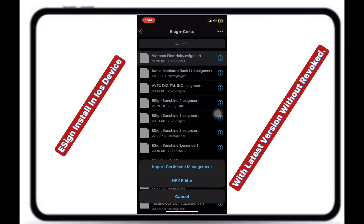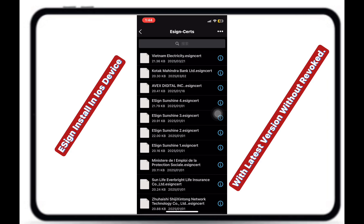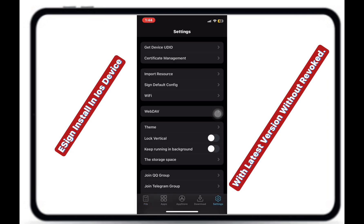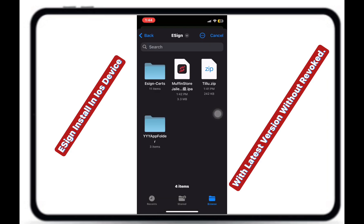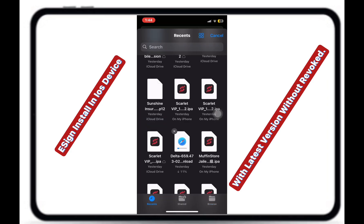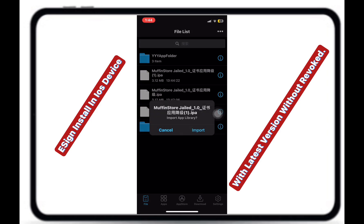As you can see, the certificate has been successfully imported. After that, you can download any IPA file you like.